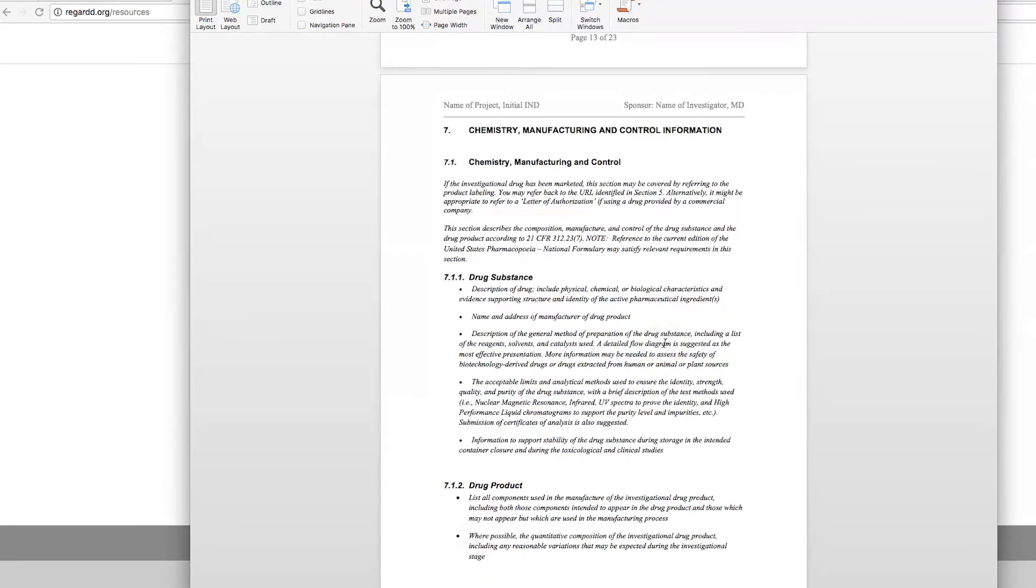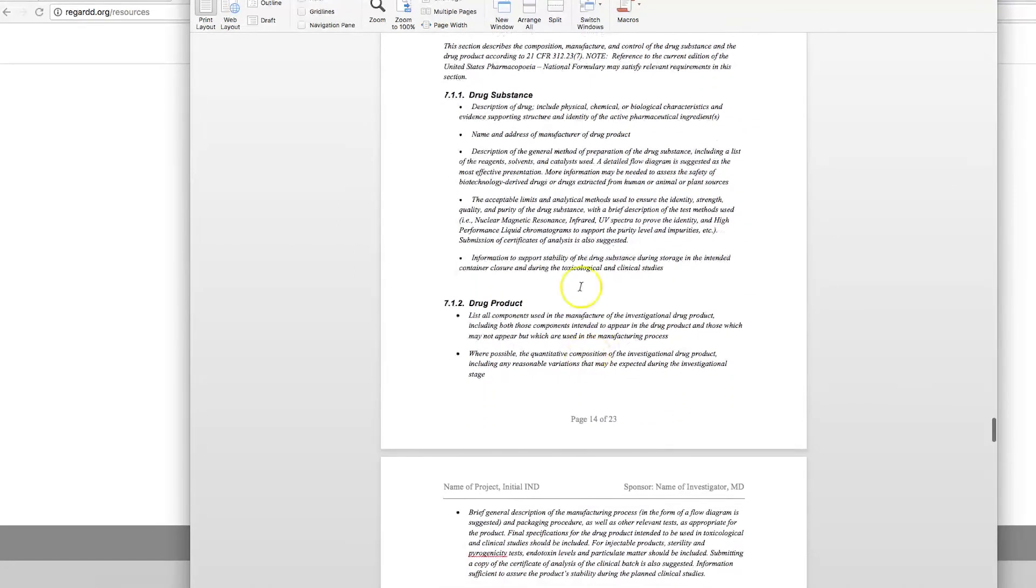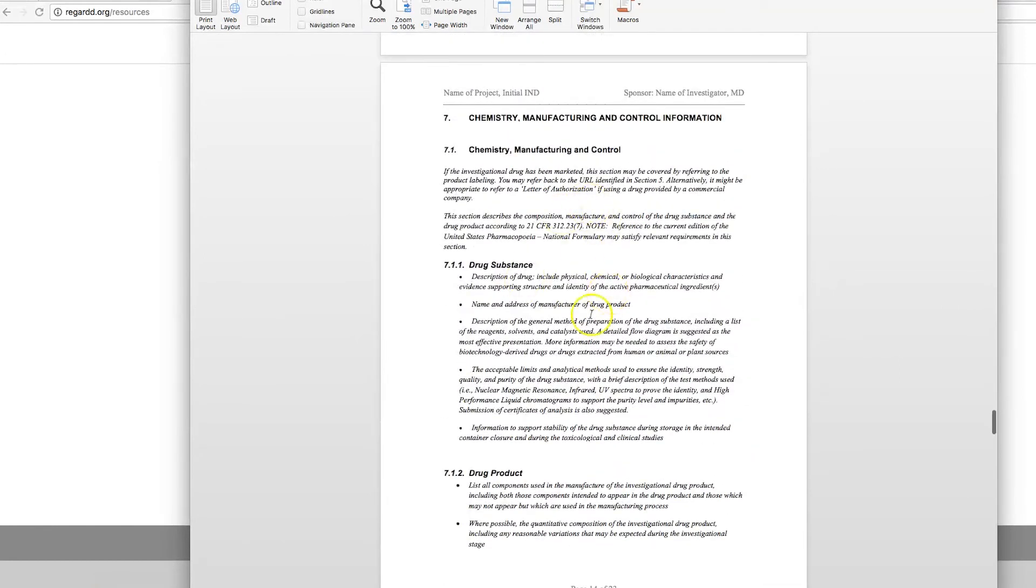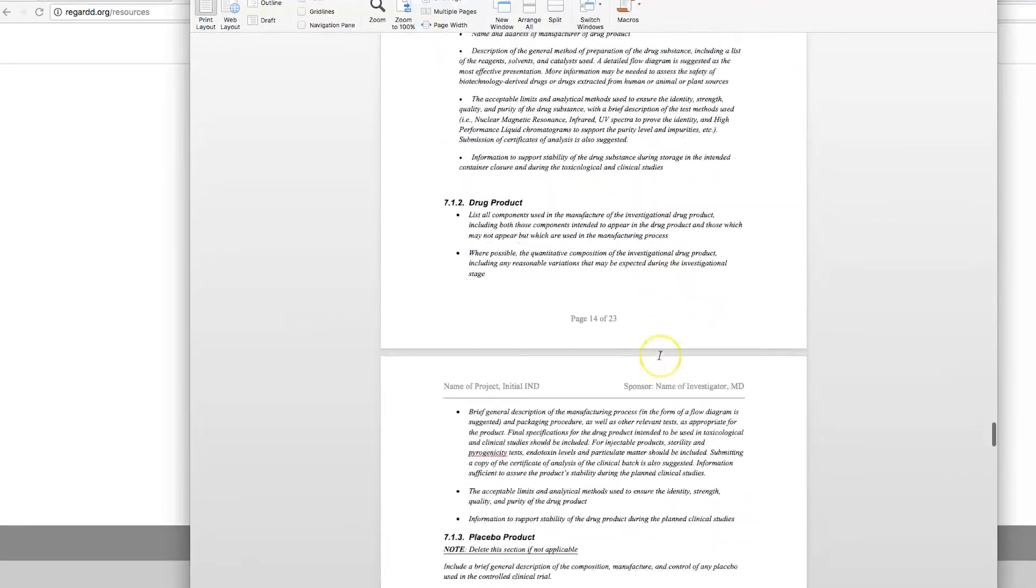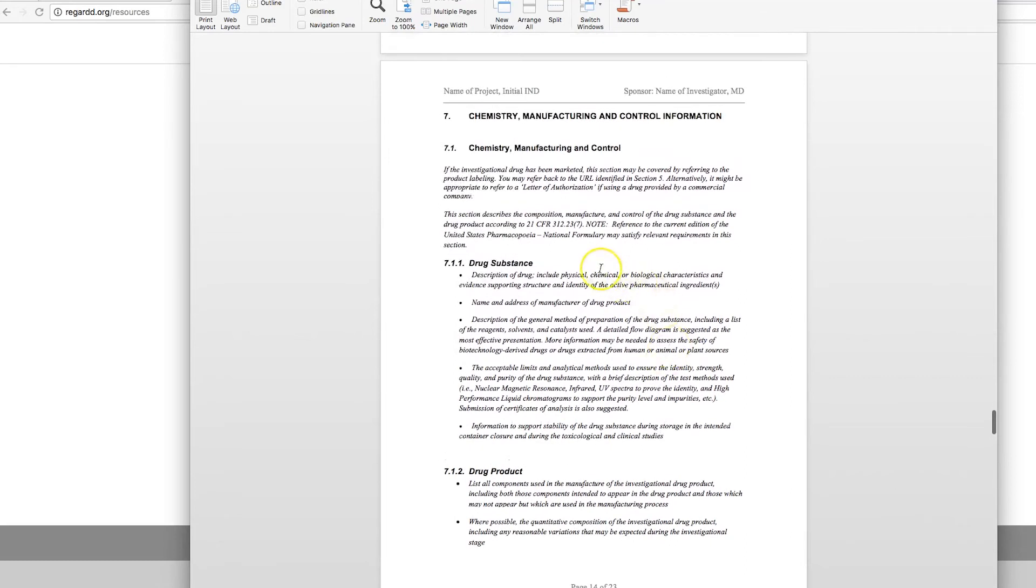Now the Chemistry, Manufacturing, and Control Information, or CMC section. If you're using a drug that has already had FDA approval, you can refer to the Package Insert and Labeling here. If this is a novel substance, then you need to provide all of the information listed. Keep in mind that all the raw materials that are included in the final product need to be noted. You need to include Certificates of Analysis or Certificate of Conformance for all of those materials. You also need to make sure that you have a quality program, quality manufacturing, quality control, quality assurance, so that the drug product, if you are manufacturing it in-house, has some criteria before it's released to the clinic.